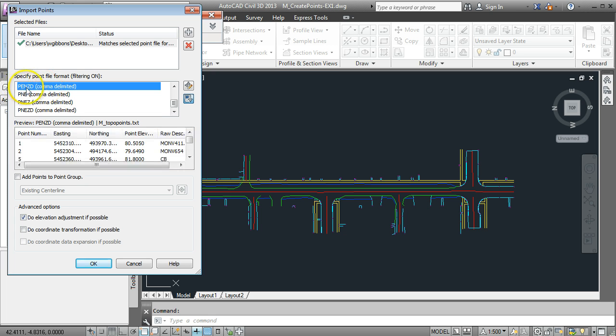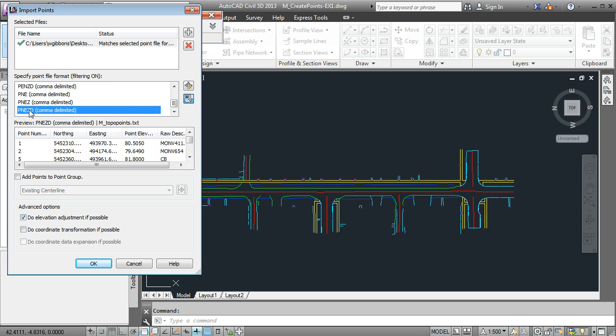If I pick the wrong one, if I put my easting before my northing, I'm going to end up with my points coming in in a different location. So it's important to know the format of the data you're bringing in.